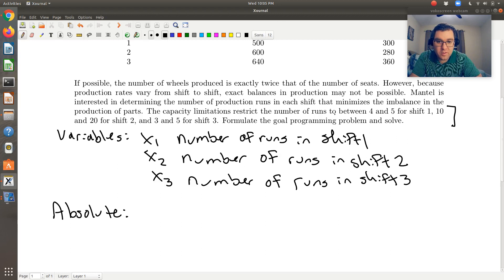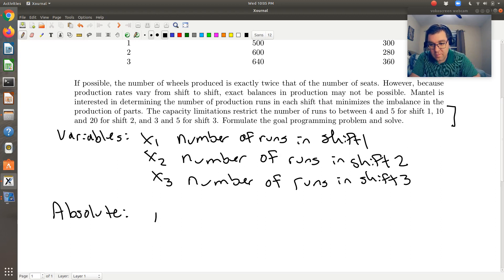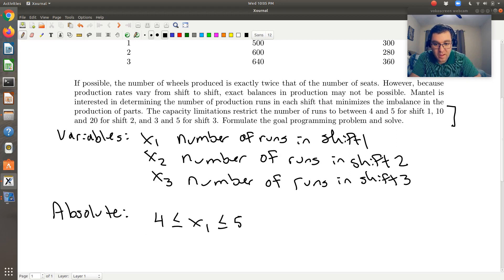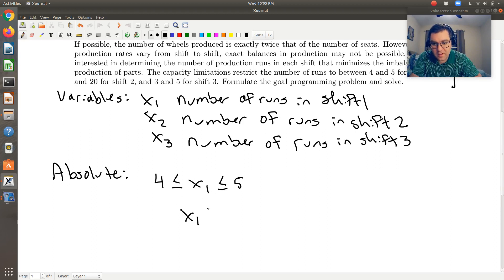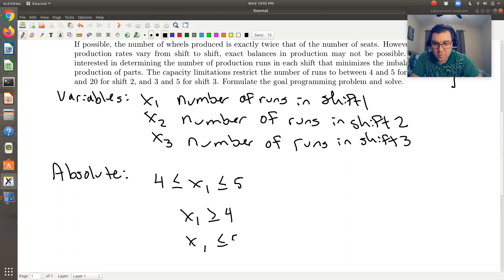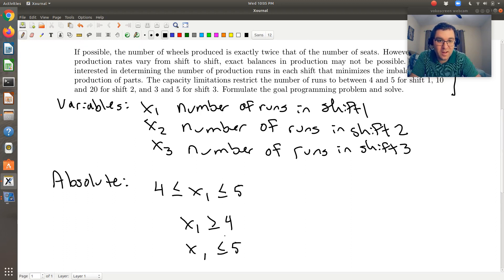For our absolute constraints, we have the capacity limitations. The number of runs is between 4 and 5 for shift 1, so we have: 4 ≤ x1 ≤ 5. We can keep it in this form when we program it up in Excel, meaning x1 ≥ 4 and x1 ≤ 5. So basically x1 can be 4 or 5.